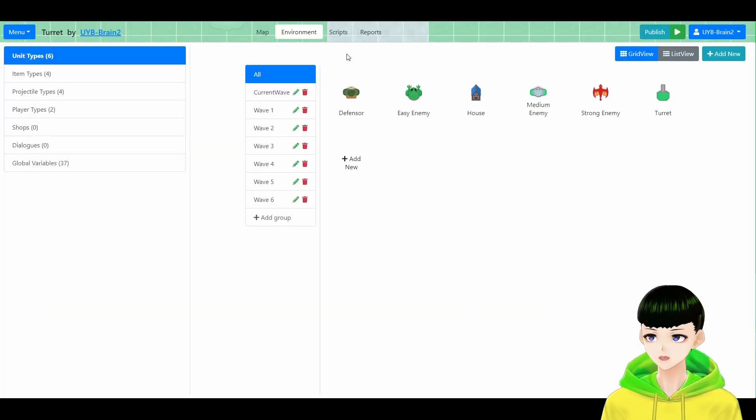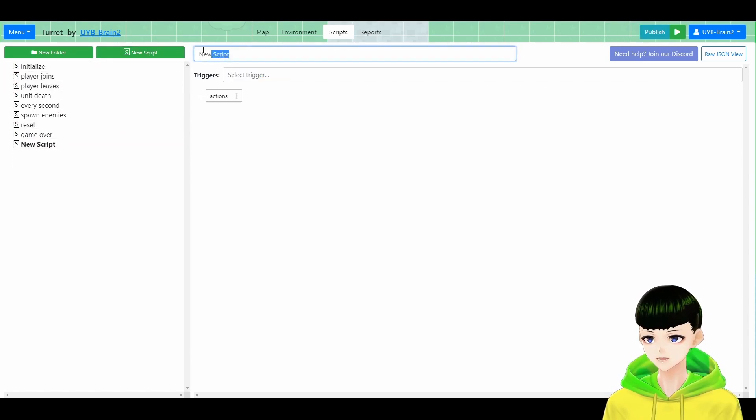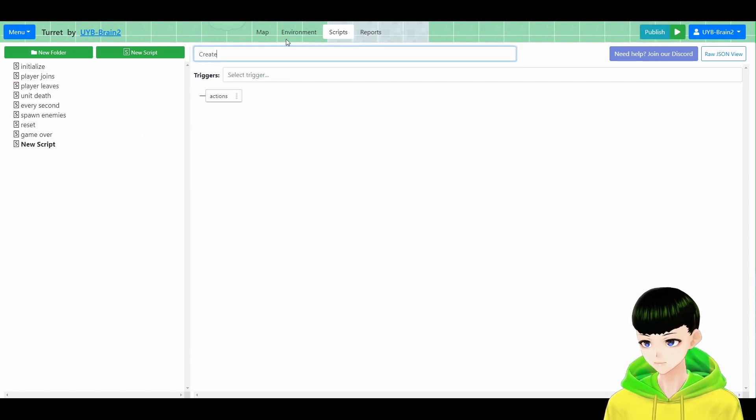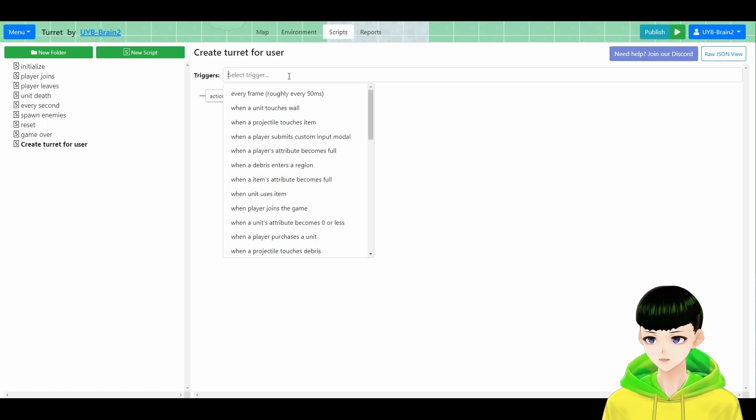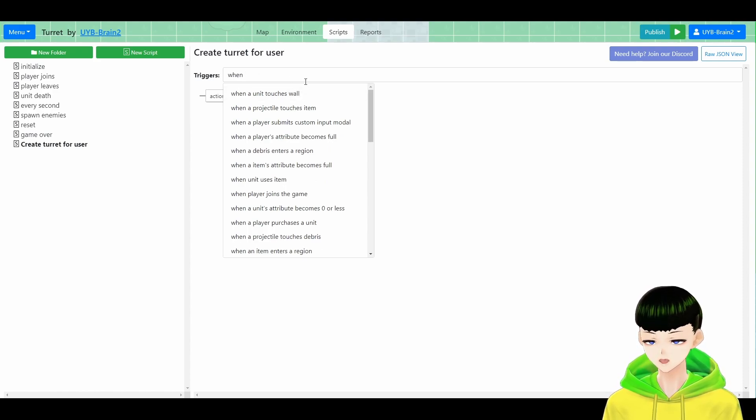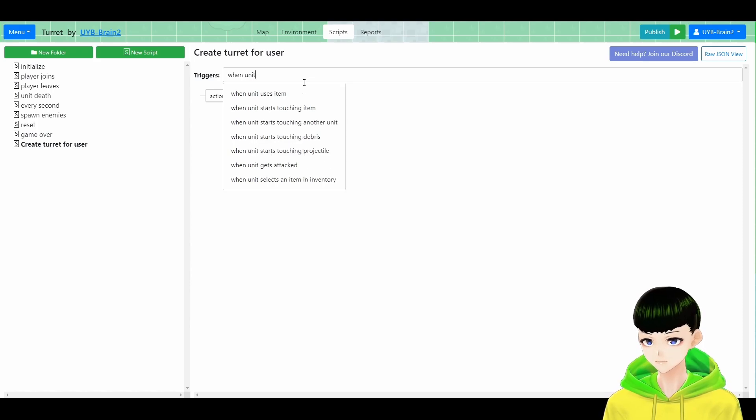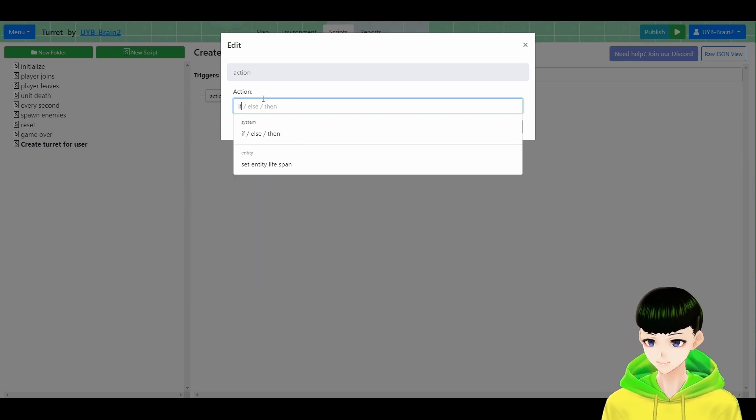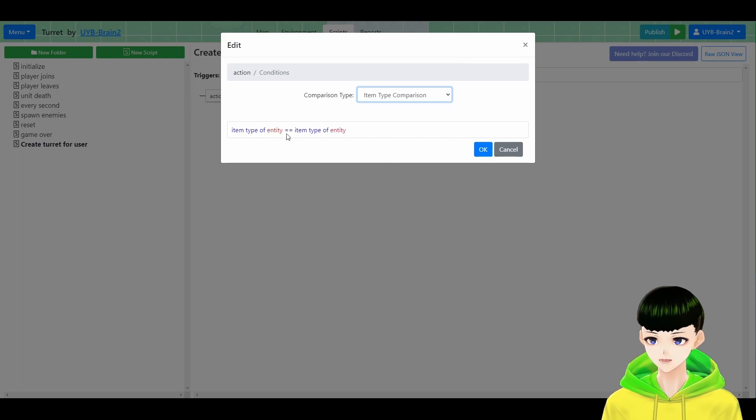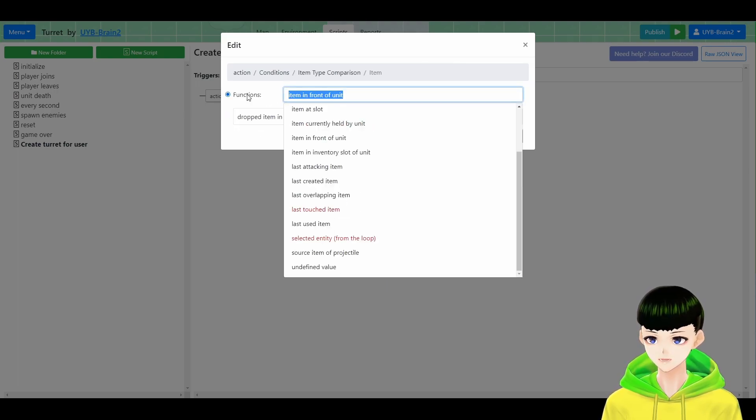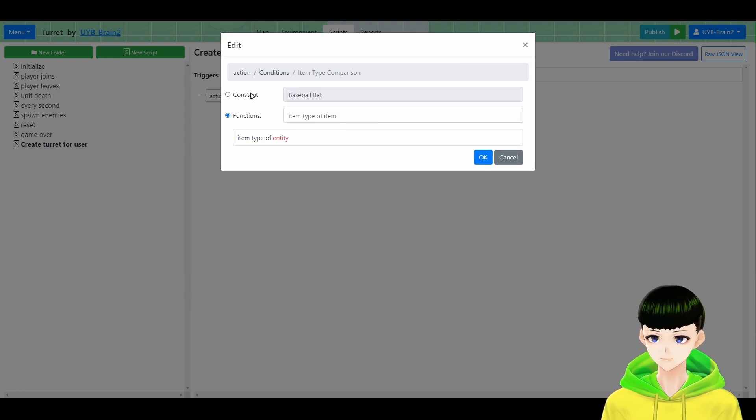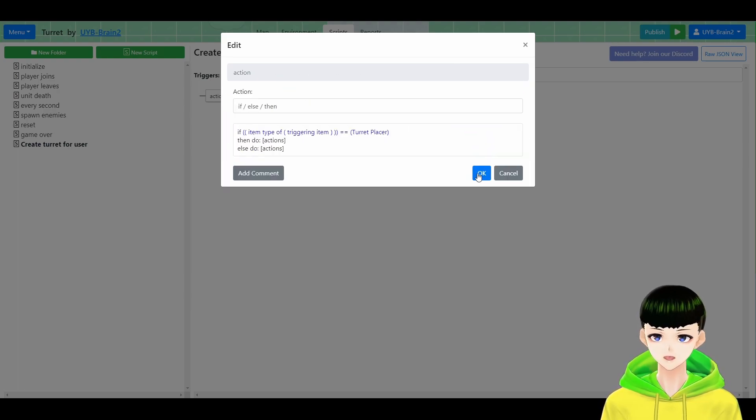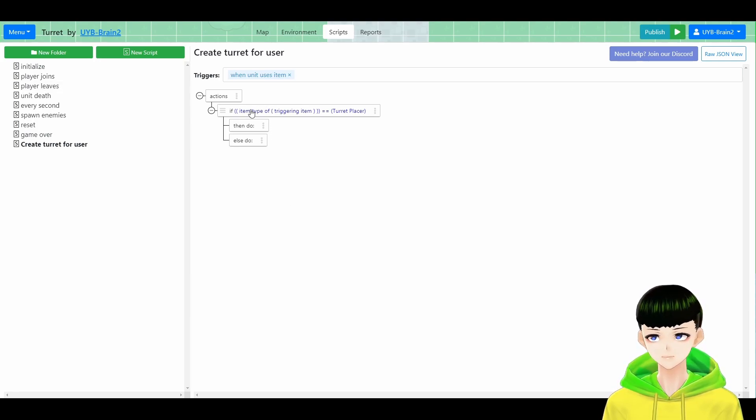Now we are going to the script. We will create a new script and I will call it create turret for user. So when unit uses item, which is the turret placer, we will need to check the item type. So if-else-then, we will choose item type comparison. And if item type of triggering item is the turret placer, we will place the turret.